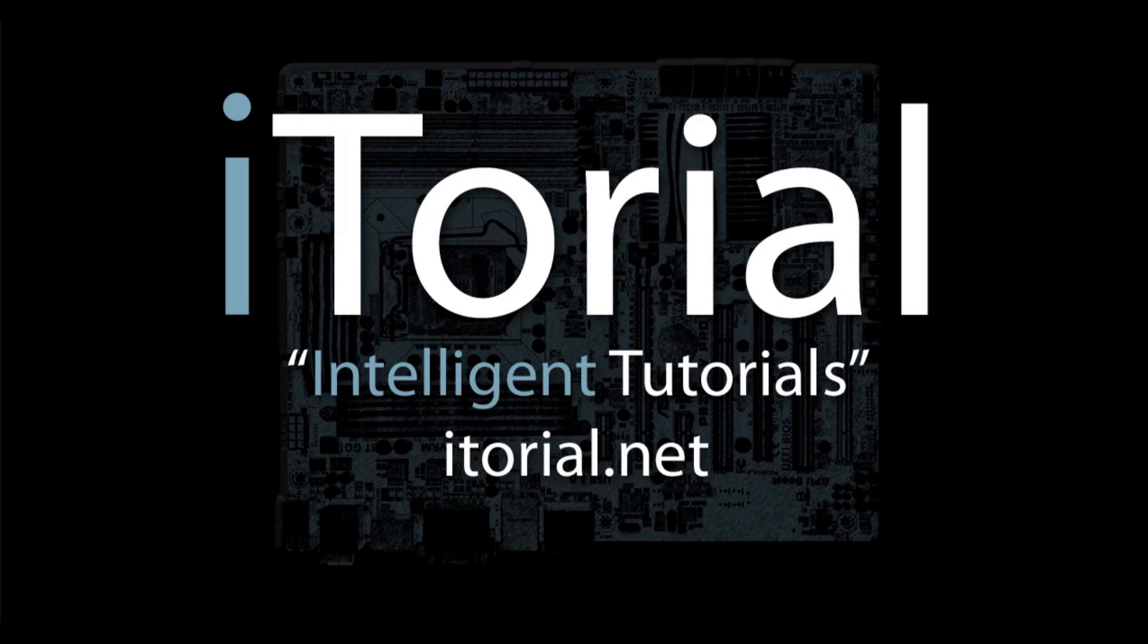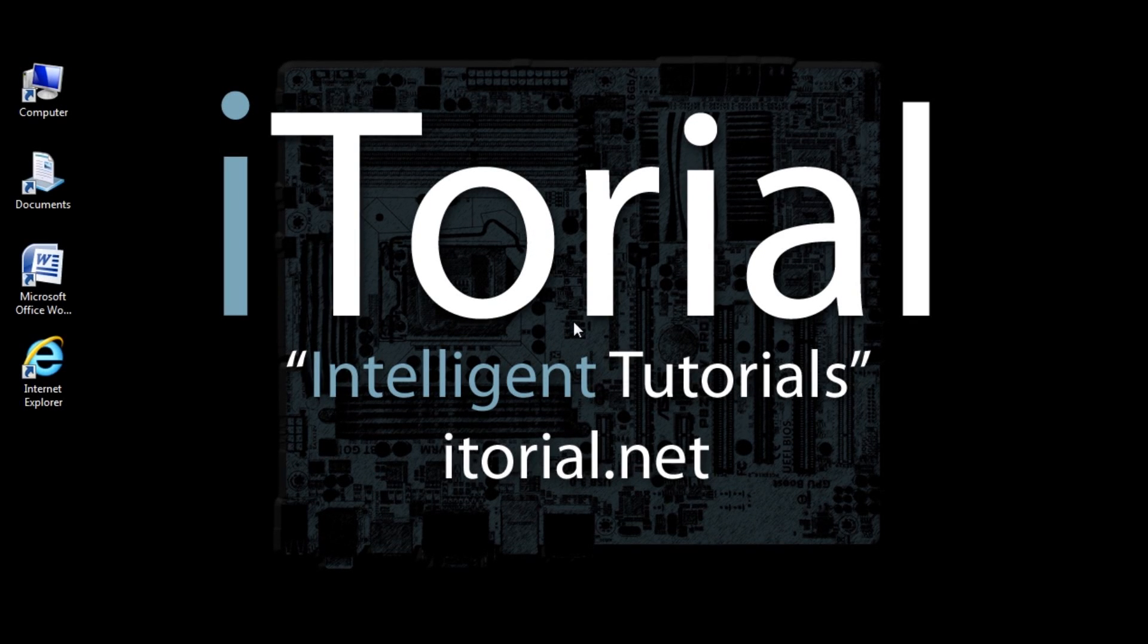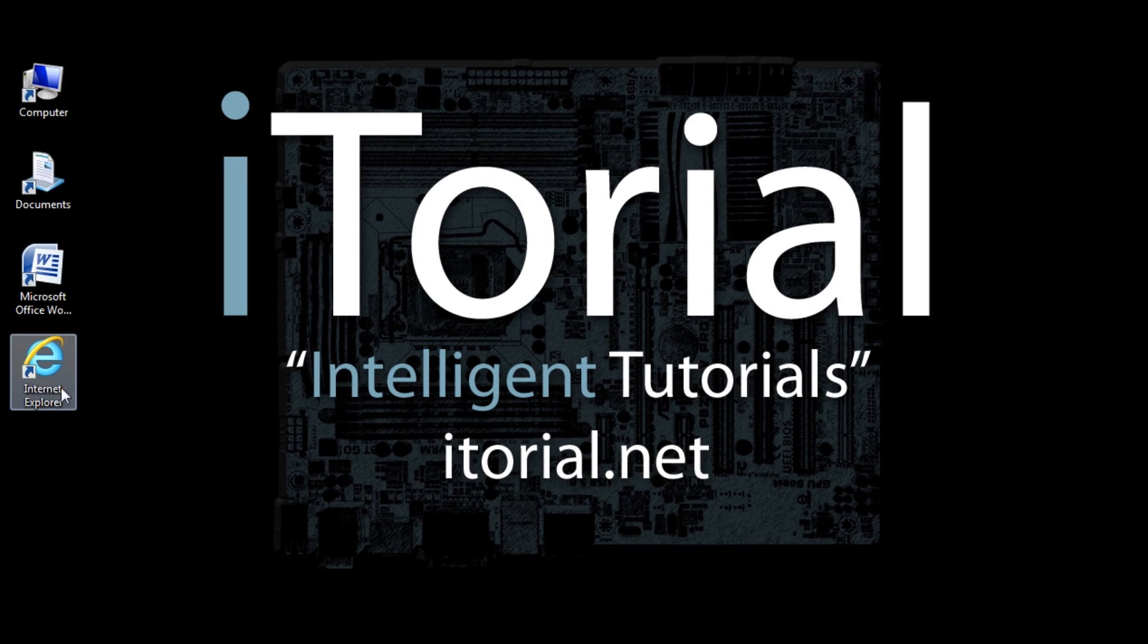Itorial Intelligent Tutorials: Microsoft Word 2007 Moving Text in a Document.